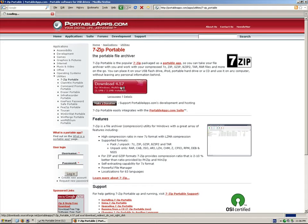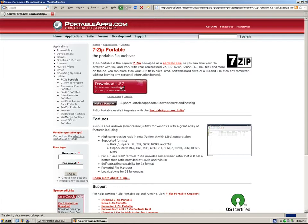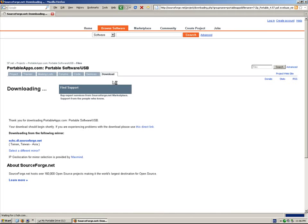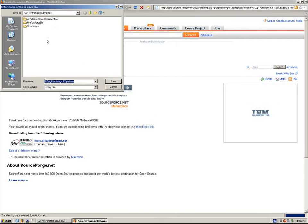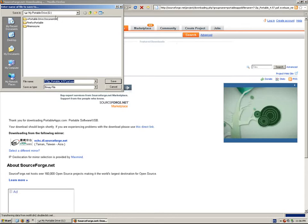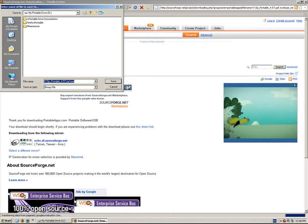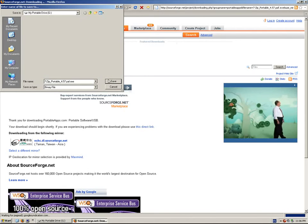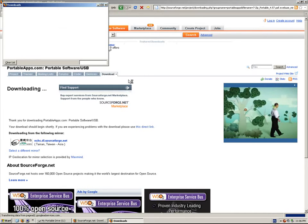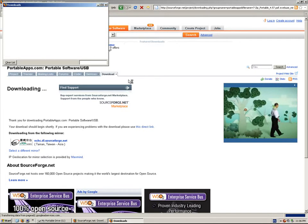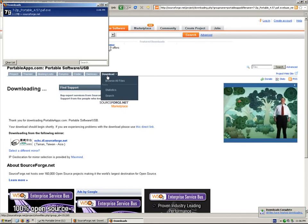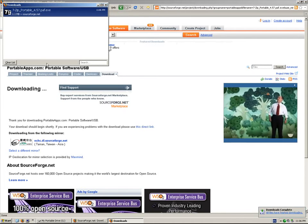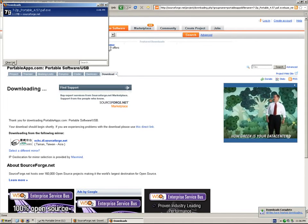I'll download it. Save the file to my portable drive. Mine is G; yours will be different. And it's finished.